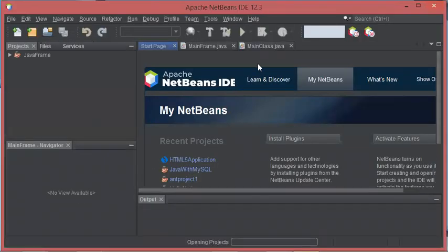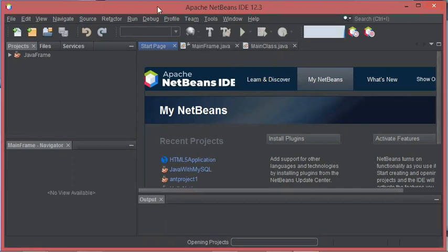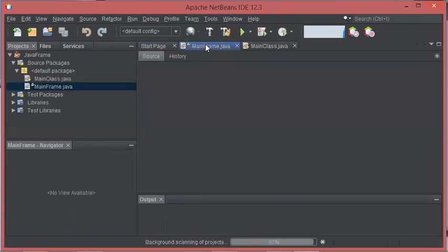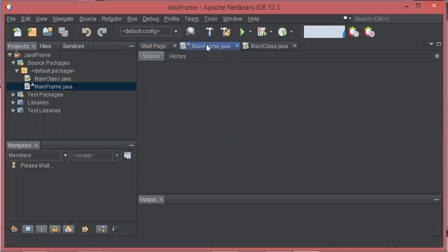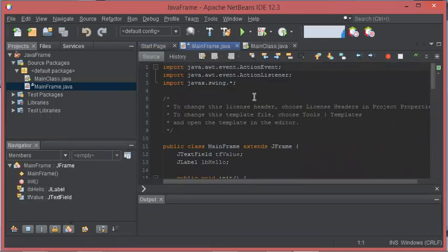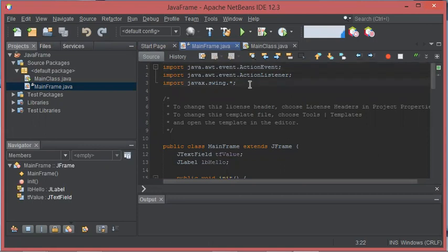And now, as you can see, we have this Dracula theme used with NetBeans. This is the editor and as you can see it uses the Dracula profile. Thank you very much for watching.